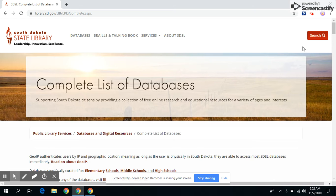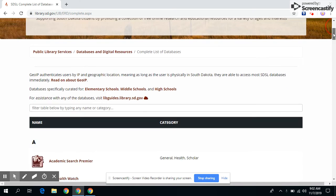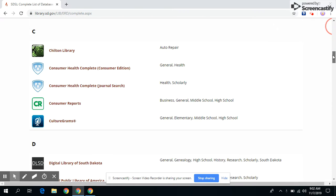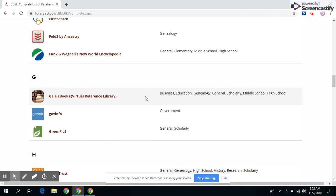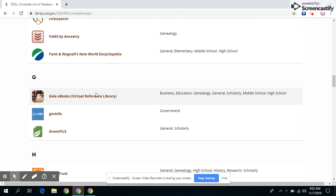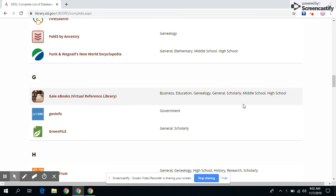And now let's scroll down until we get to Gale. All right, this is Gale. It is the top one on the G section and this is what it's about.